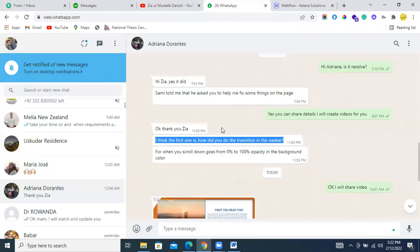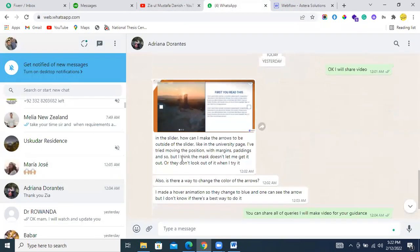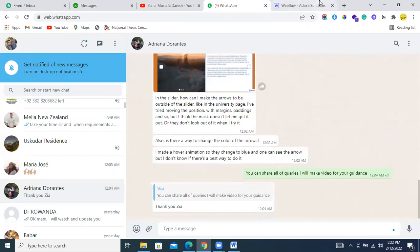Your next question is: in the slider, how can I make the arrows be outside of the slider? Just a minute, let me check your slider.